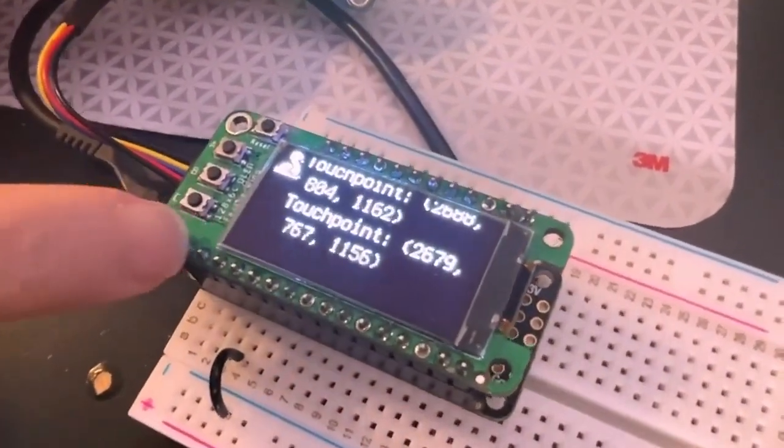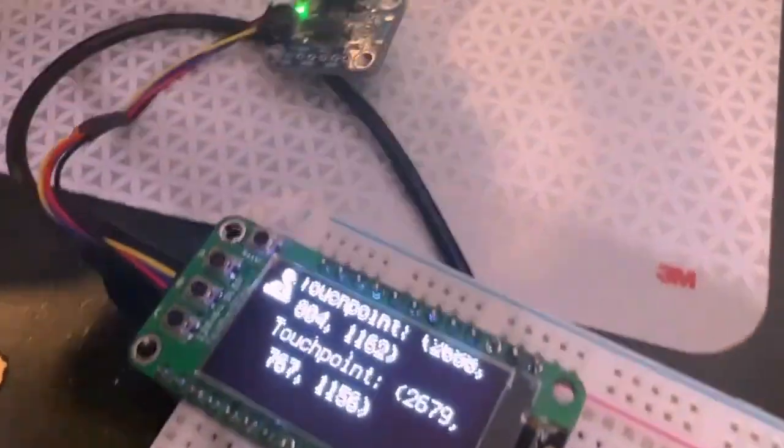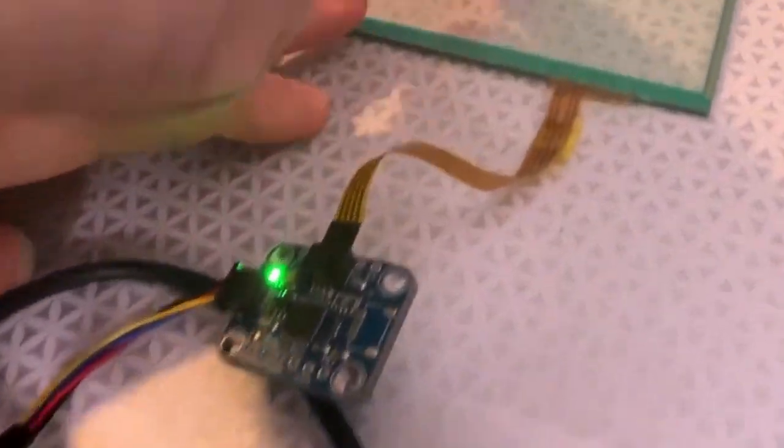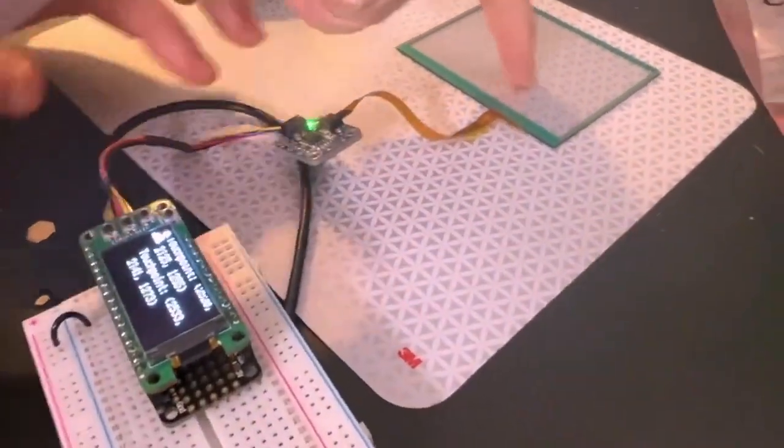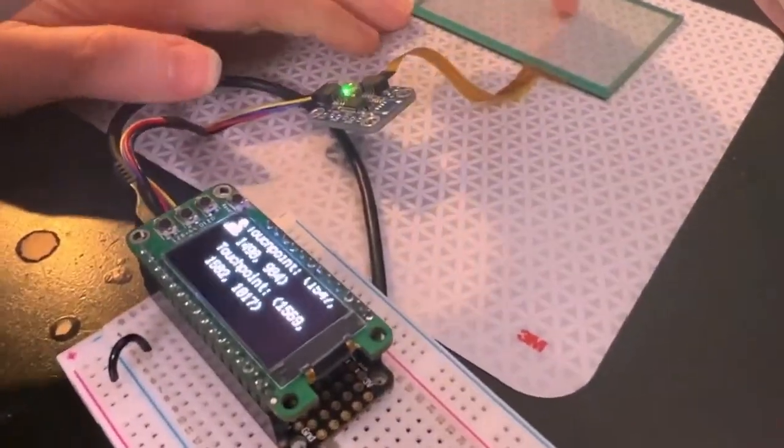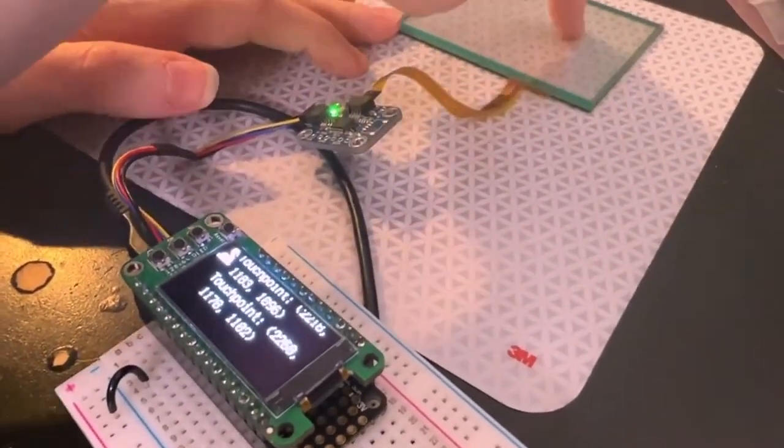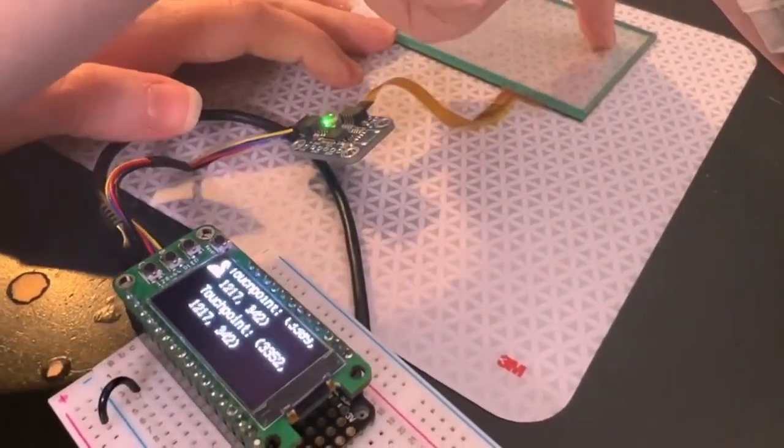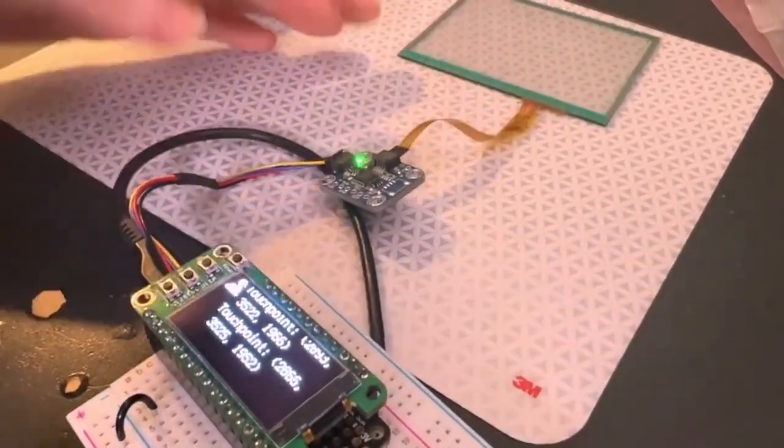I've got it hooked up here to my Feather M4 with an OLED, and I've got it so when I'm touching the screen, the touch points are showing up on the OLED. So it detects the touch, it detects the pressure, and then it prints out the X and Y.